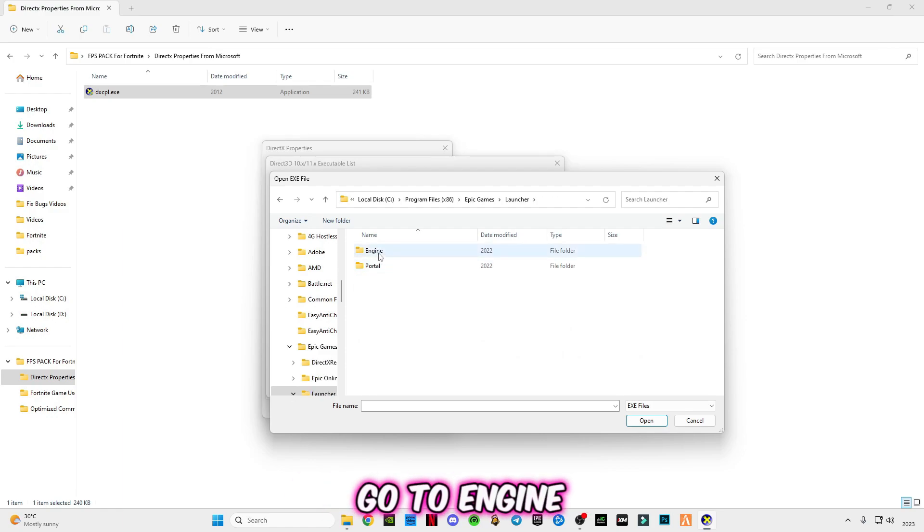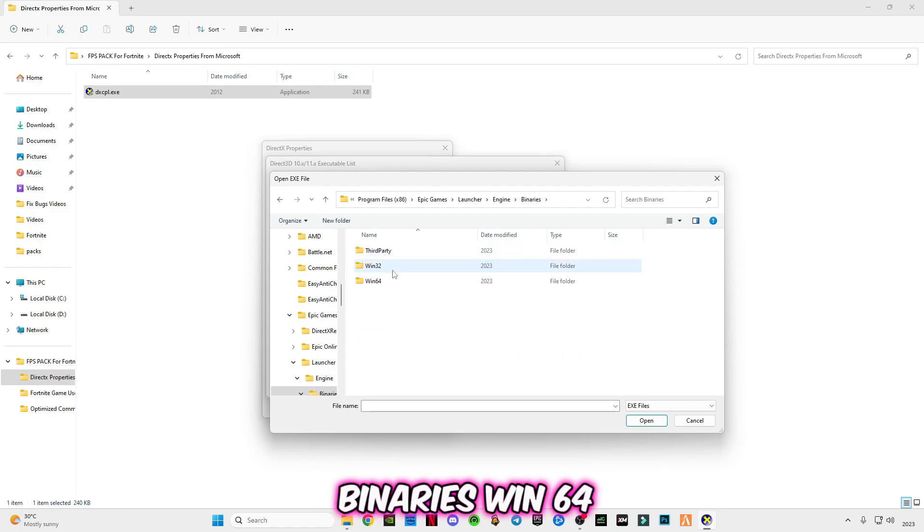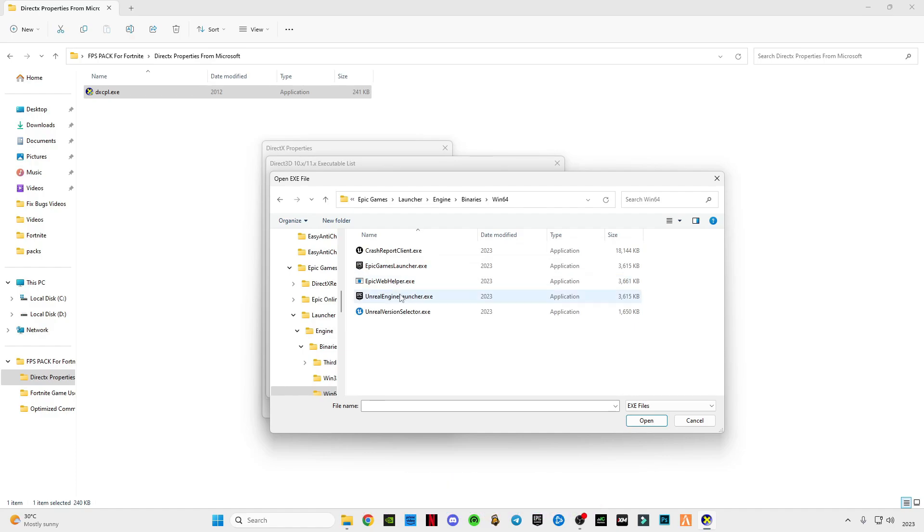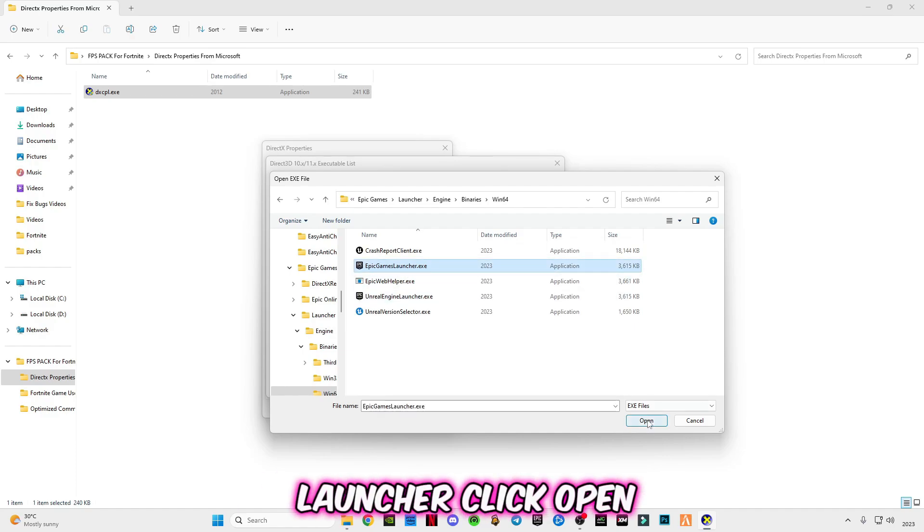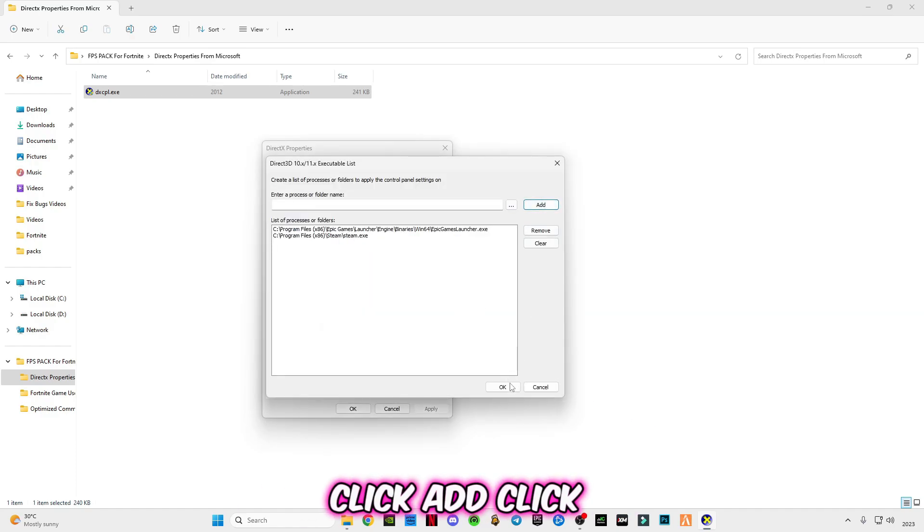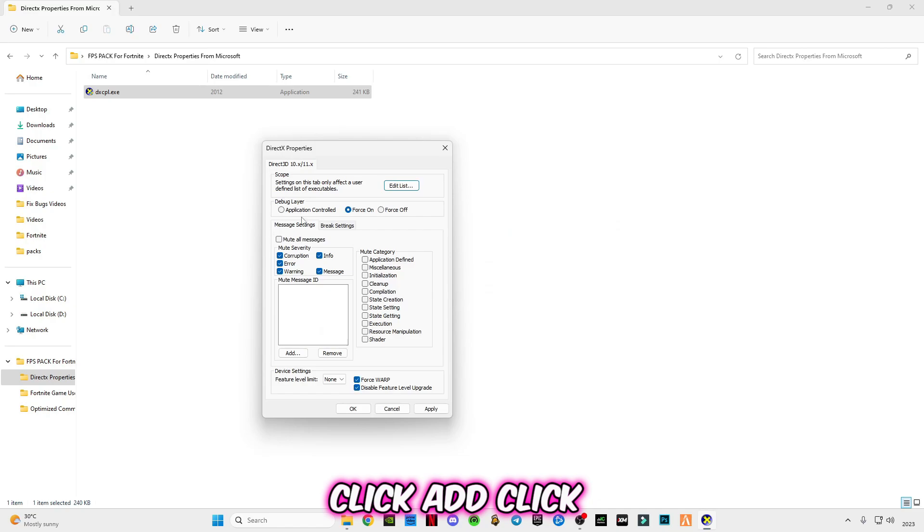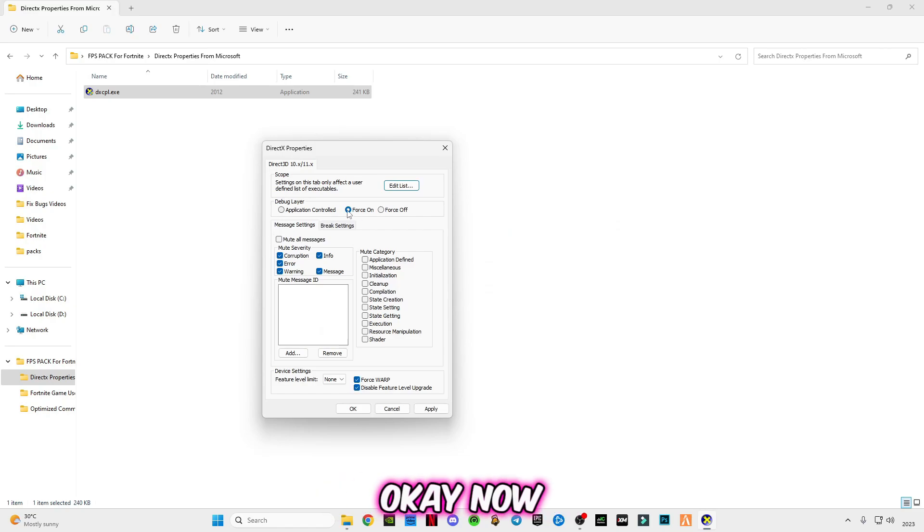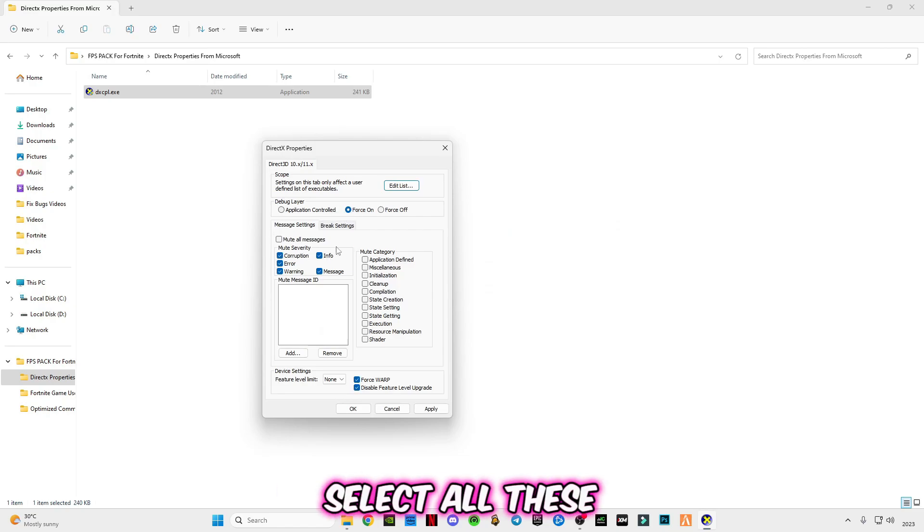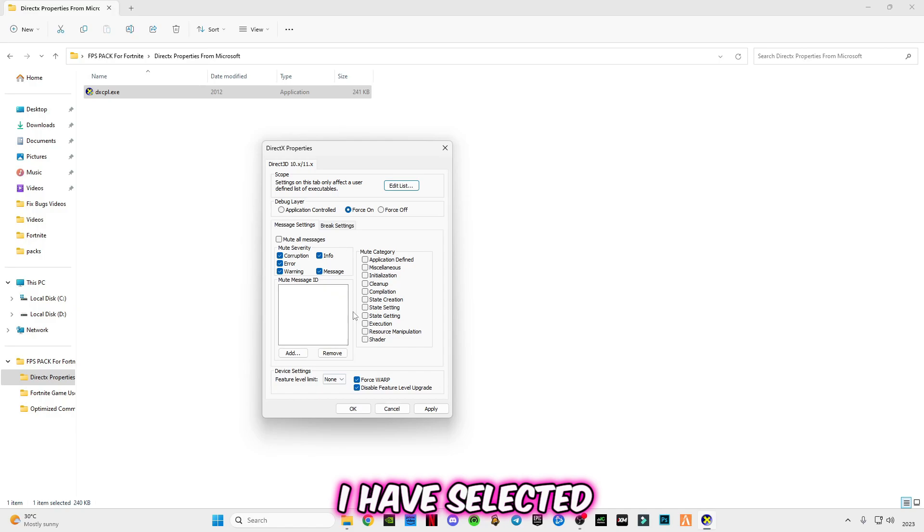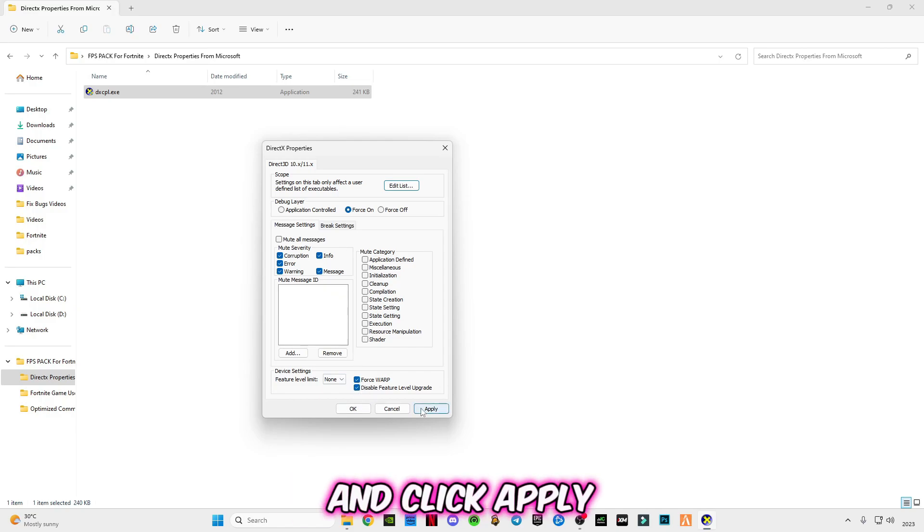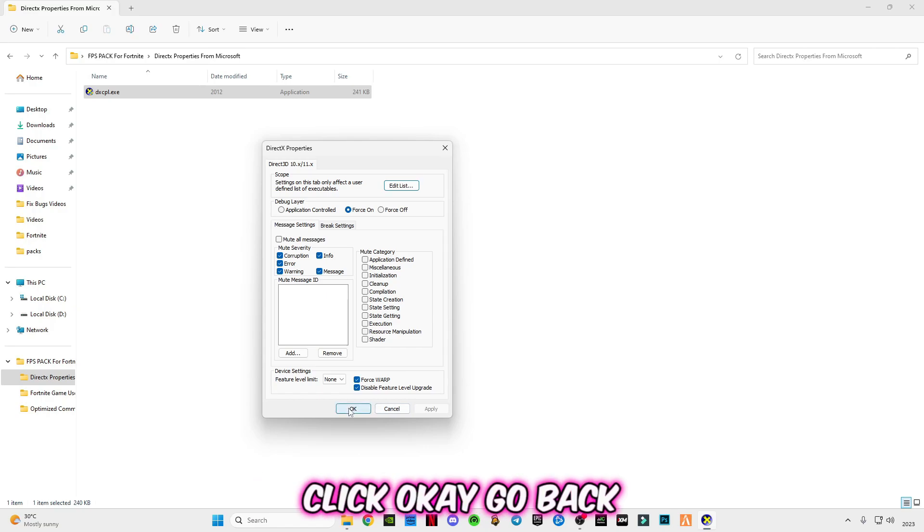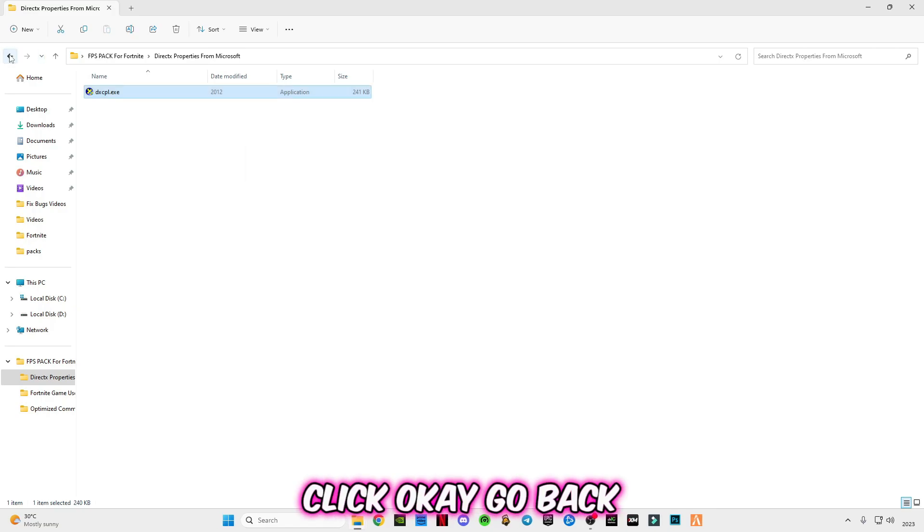Go to Launcher, go to Engine, Binaries, Win64. Select Epic Game Launcher, click open, click add, click OK. Now select all these boxes which I have selected and make sure to select these two boxes. Click apply, click OK, go back.